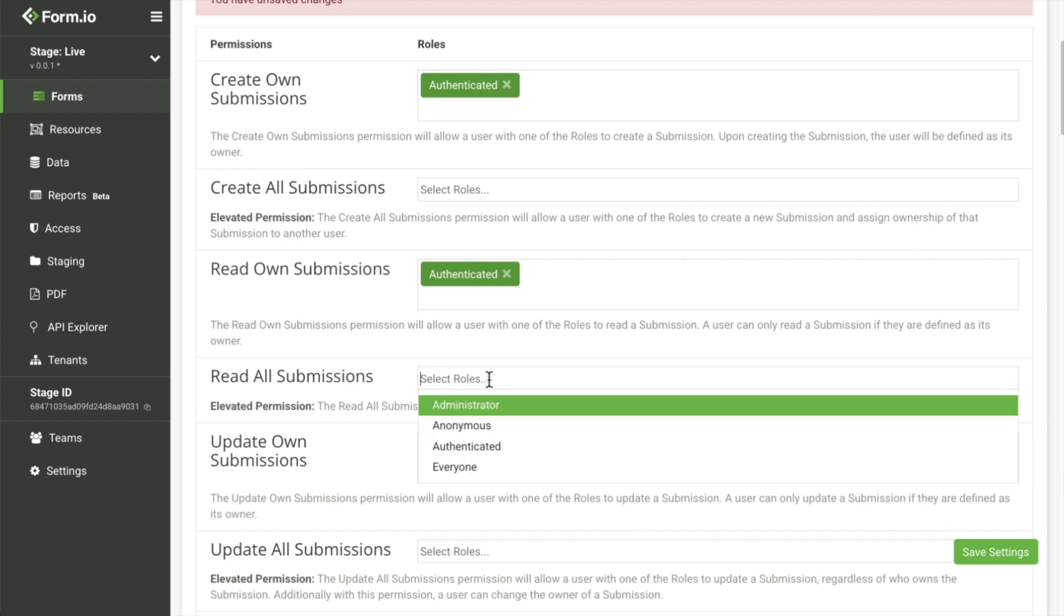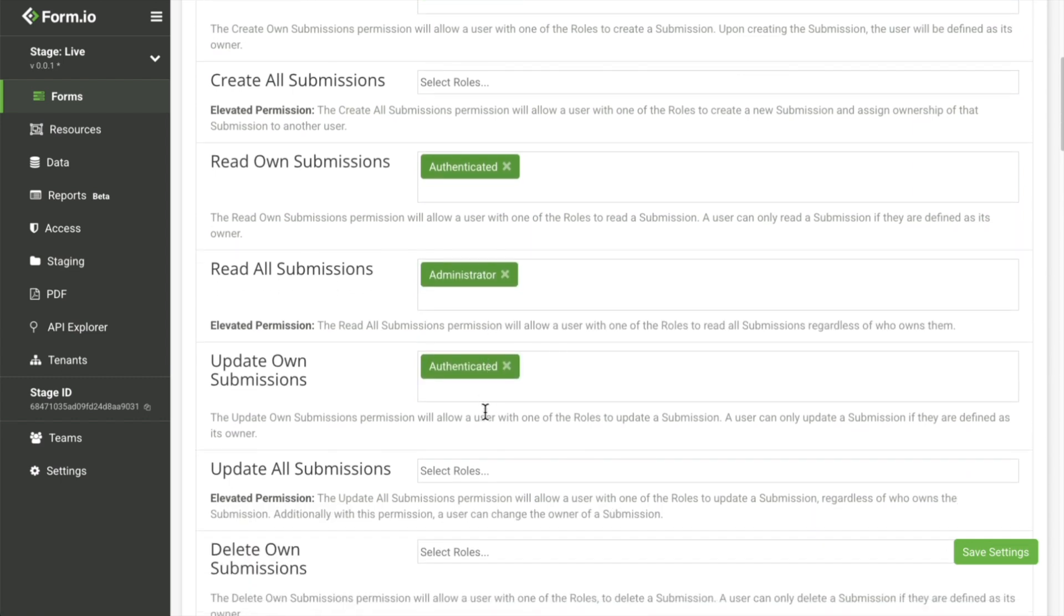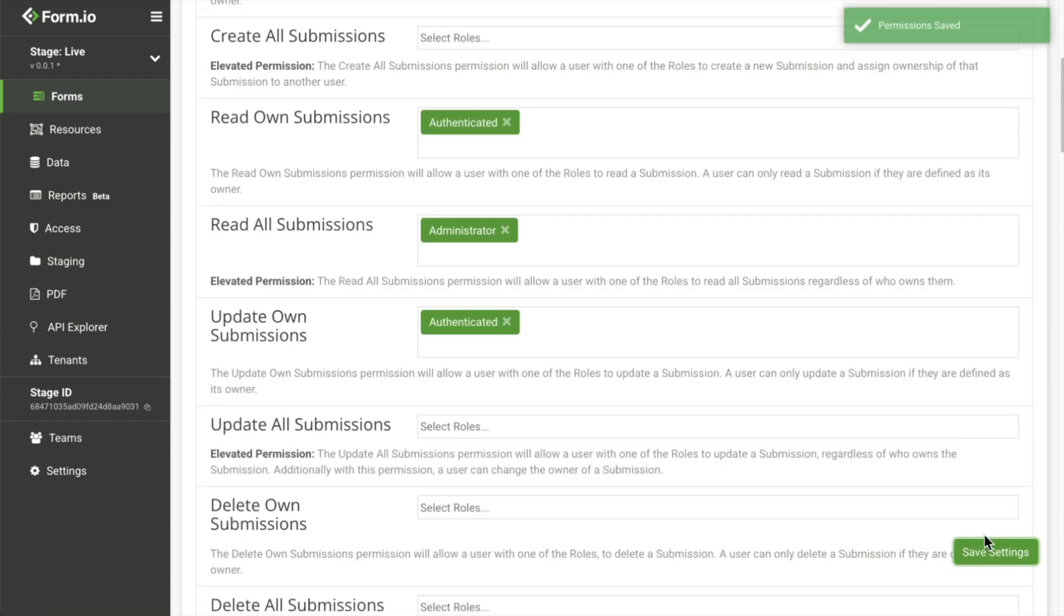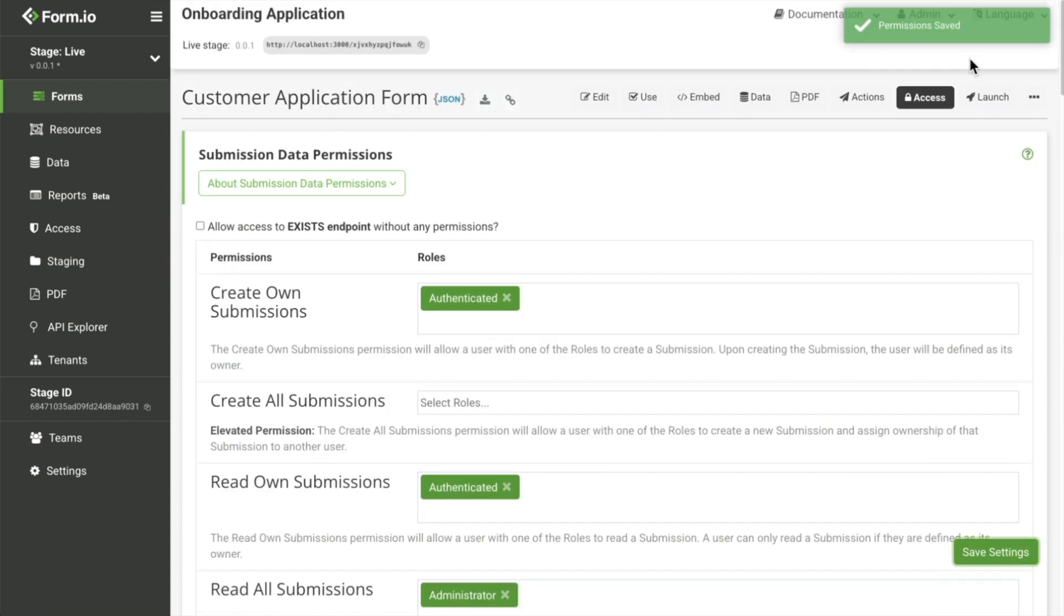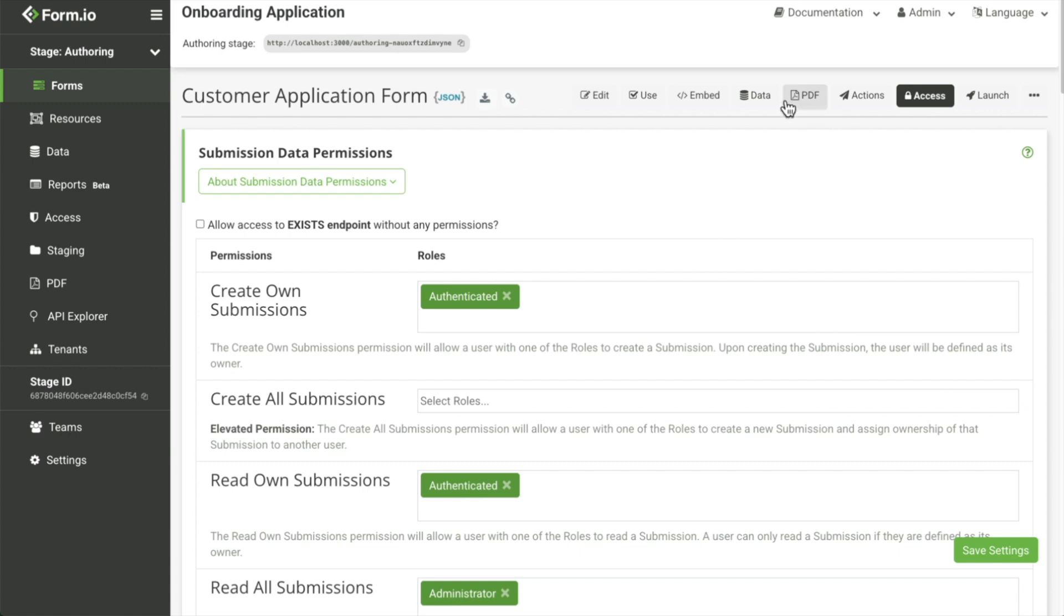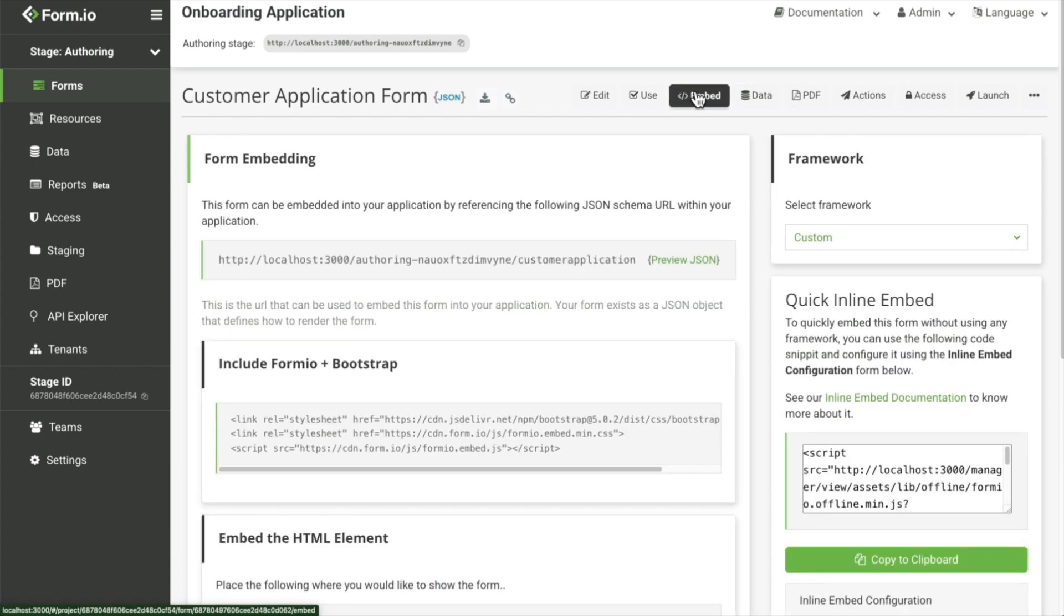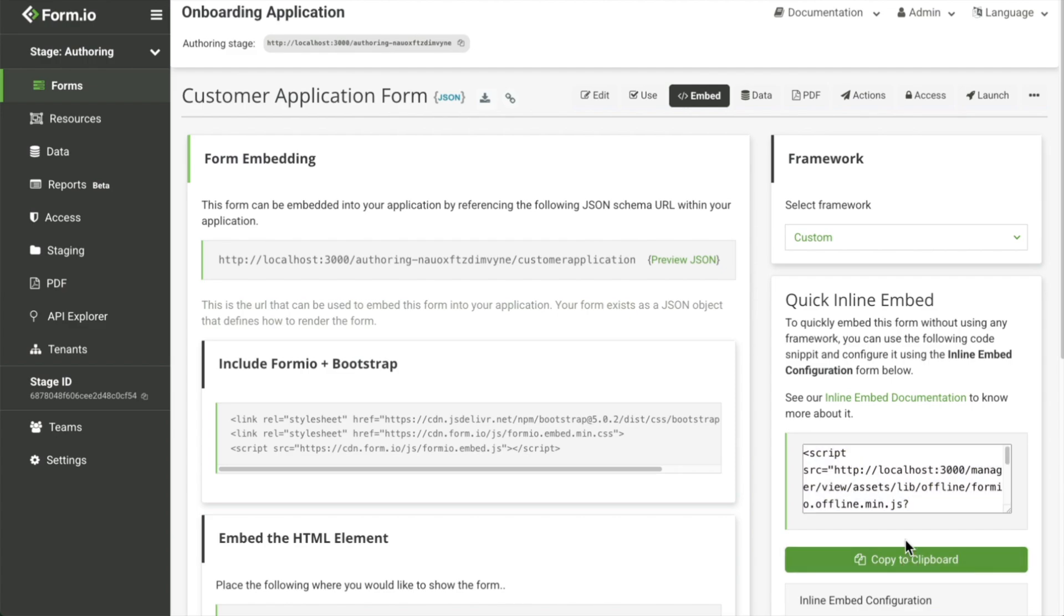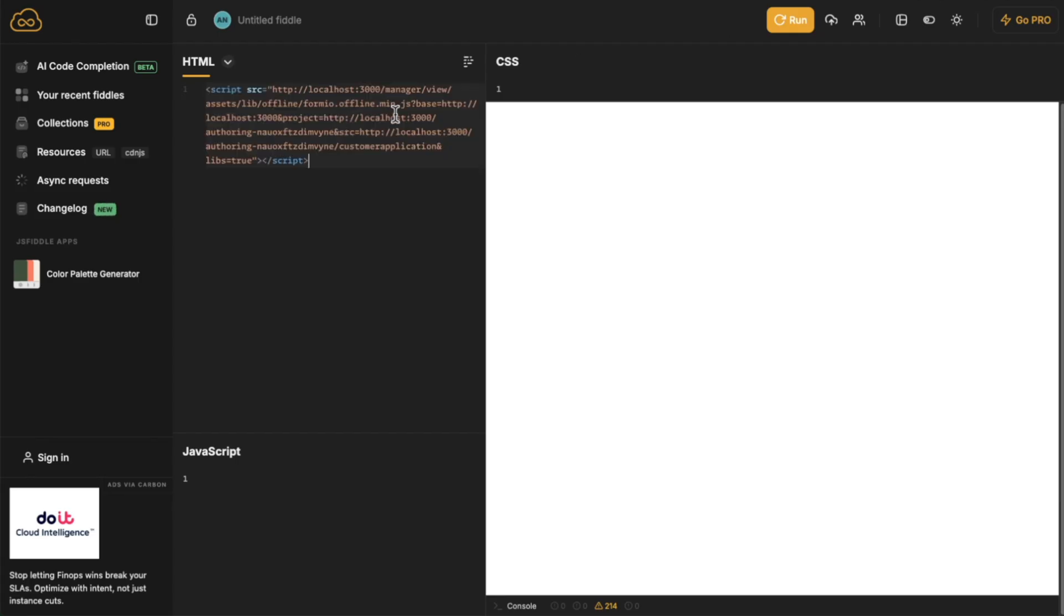Once your form is ready, it's time to embed the form into your custom application. Every form generates a unique embed URL that is used to integrate your form into your application. This is where application-based authentication comes into play.